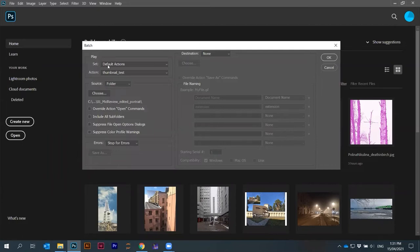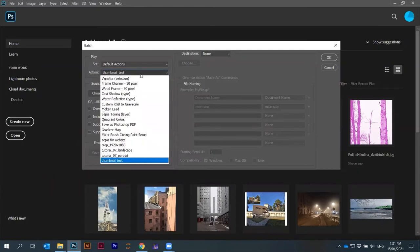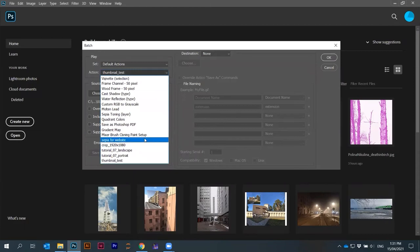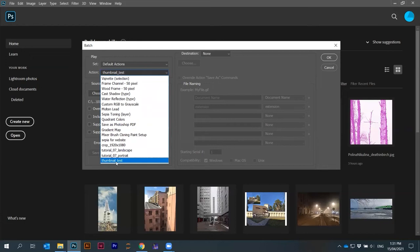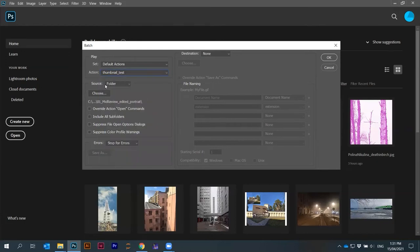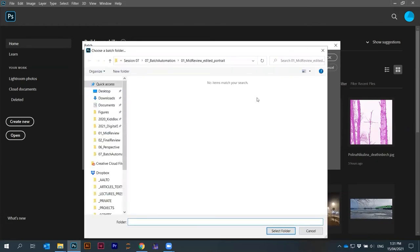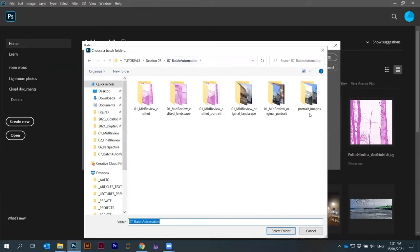Here I can select an action. All the actions that you saw on the right are here. The last one that I created is thumbnail test. Source is a folder and I can choose a folder. I just have to now find the correct folder. Here it is portrait images. Select folder.